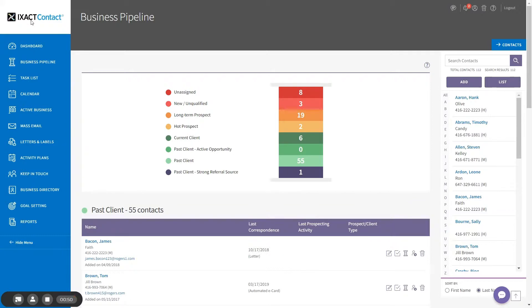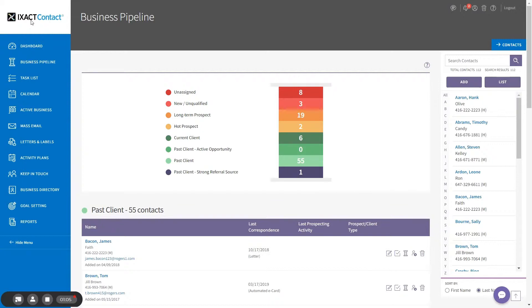To start using the text marketing features in ExactContact, you first need to purchase a custom texting phone number. This is the phone number your messages will come from. The number costs $5 per month and includes 100 texting credits each month at no additional charge. To purchase your custom number, go to your user profile by clicking the icon in the top right corner of the screen.